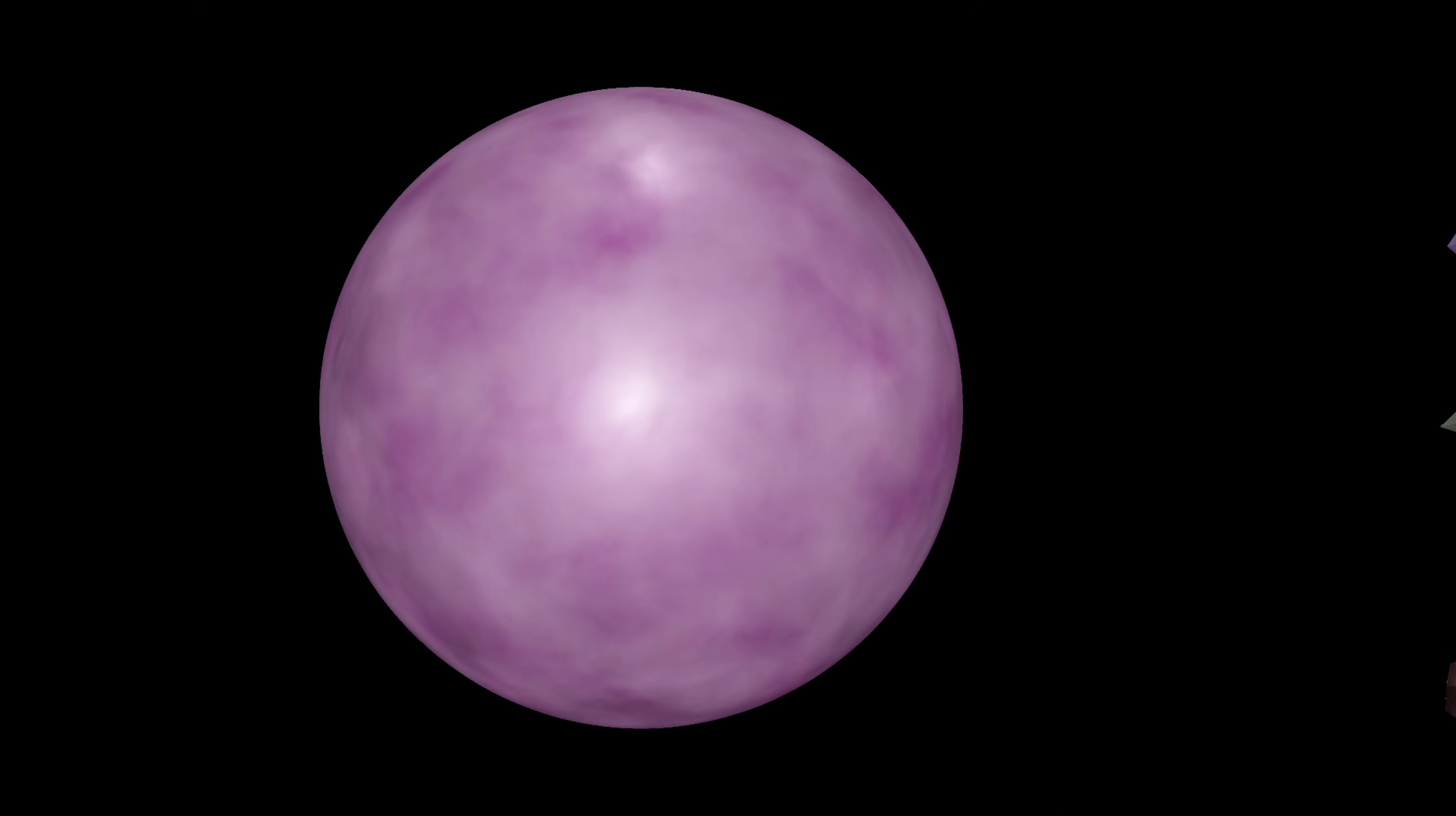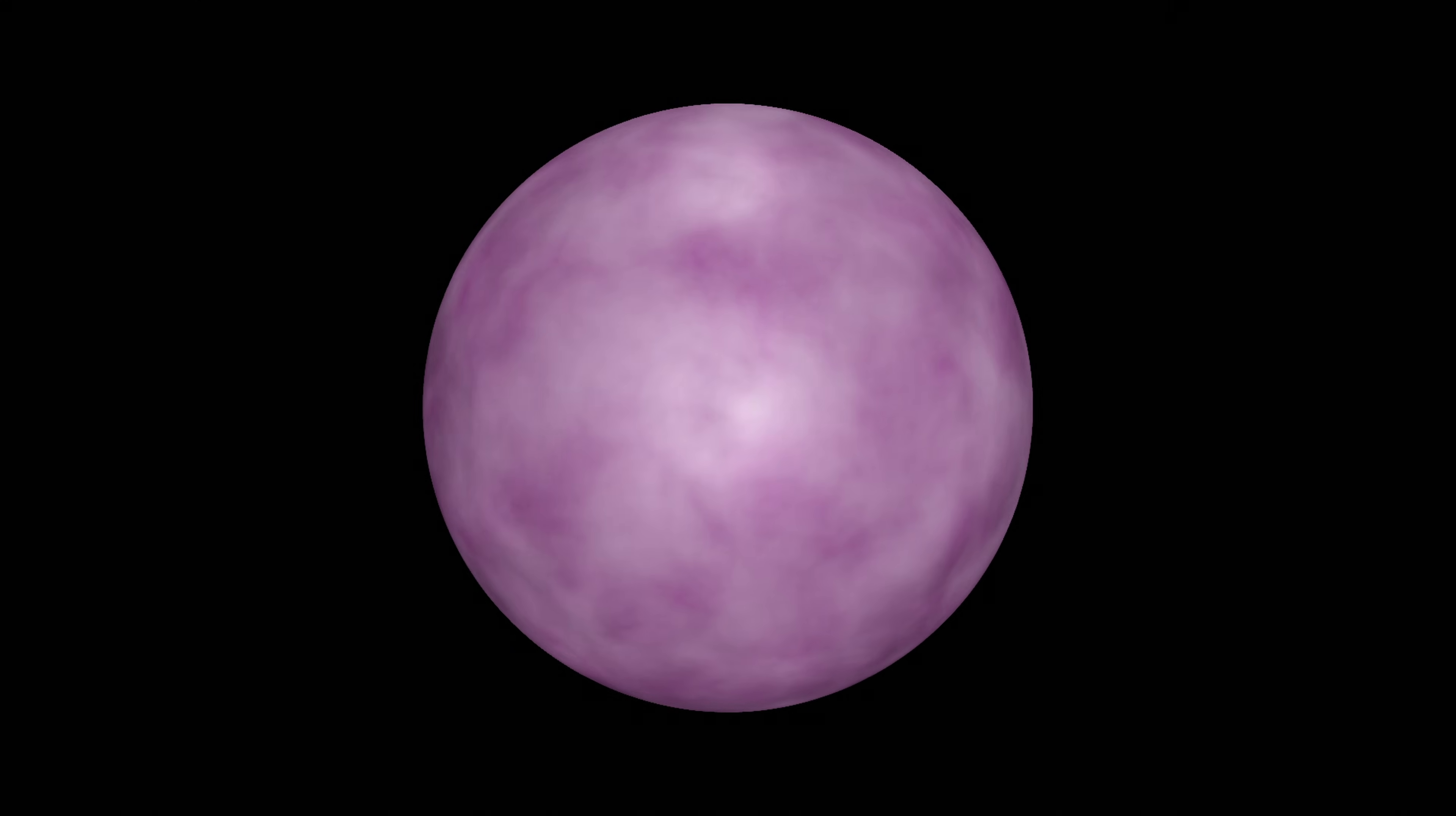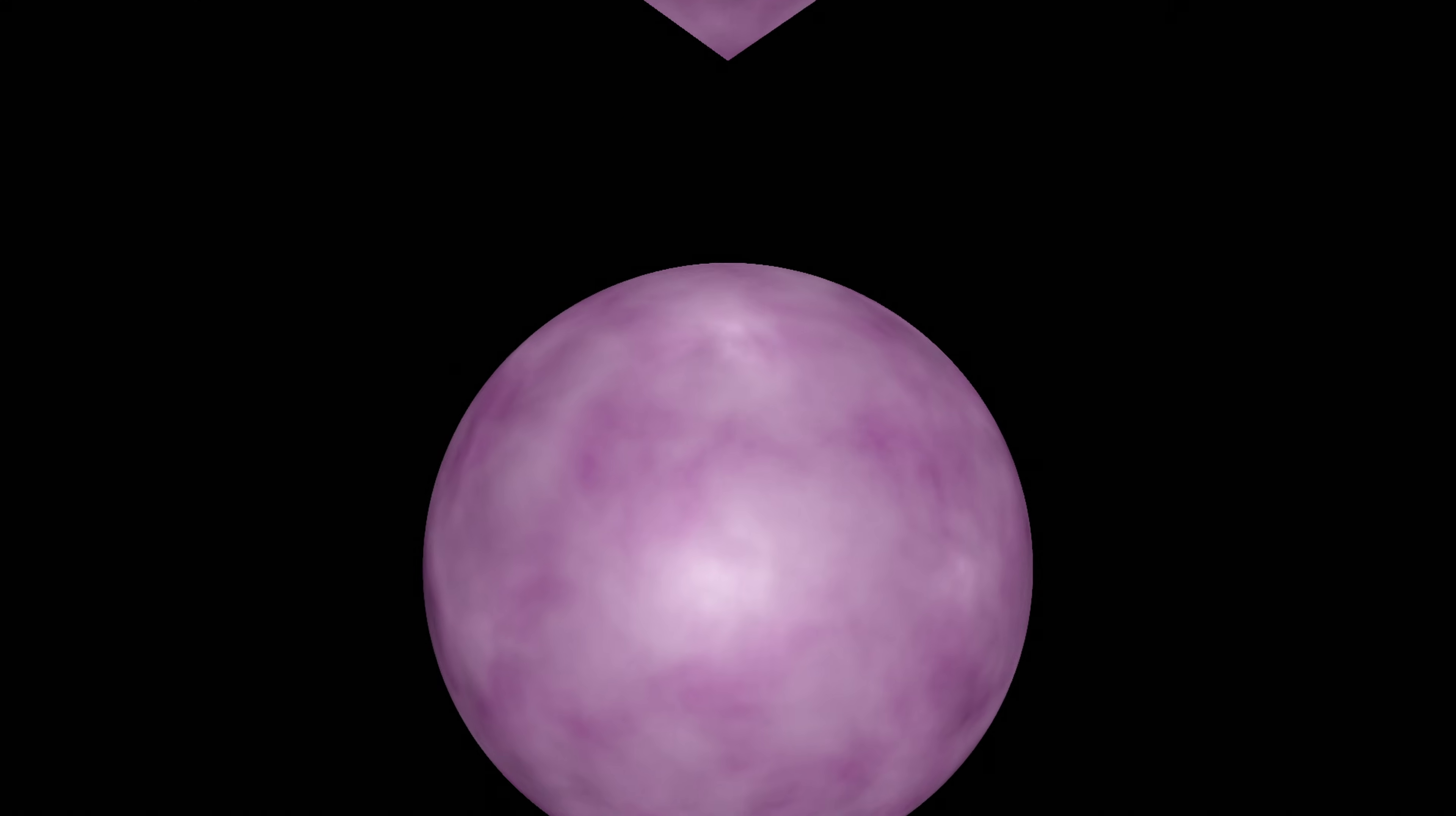But what about a sphere? It doesn't have any flat faces, so what could this Euler characteristic be? To answer that, consider this 3D shape. This is just a simple polyhedron, so it will have an Euler characteristic of 2.